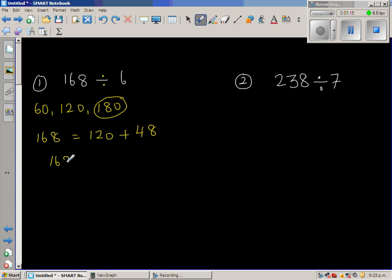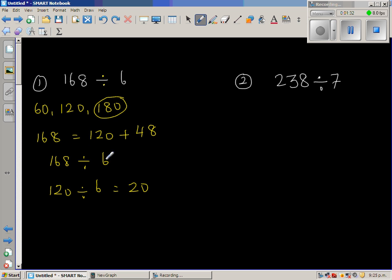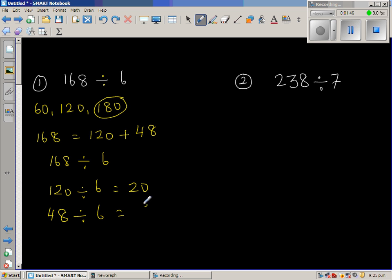So 168 divided by 6 — I can do it like this. First I'll divide 120 by 6. I know 12 divided by 6 is 2, so 120 divided by 6 is 20. Now I've got 48 left to divide by 6. So 48 divided by 6 — 6 times 8 is 48, so that's 8.